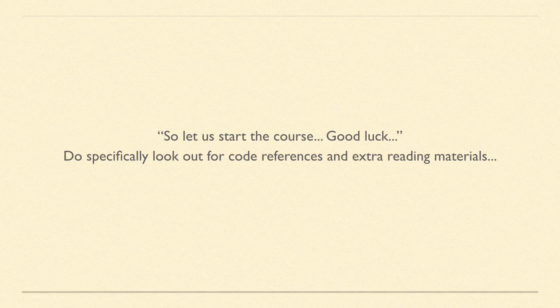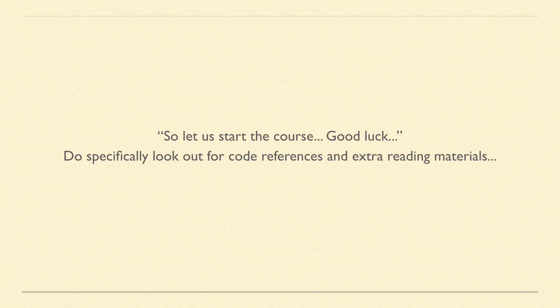Also, look out for all the code references and extra reading materials posted in each chapter because these will be valuable resources.